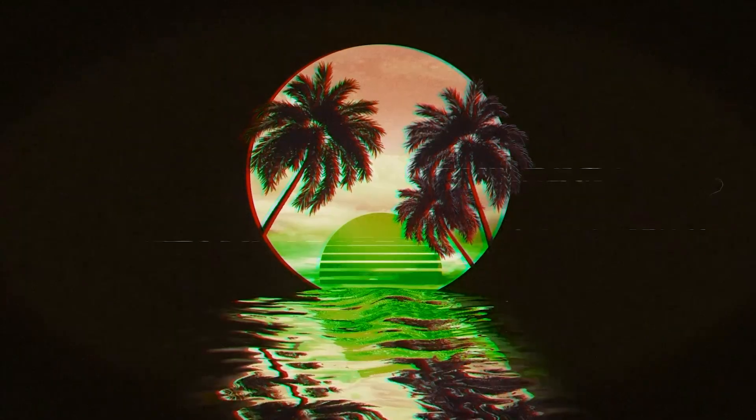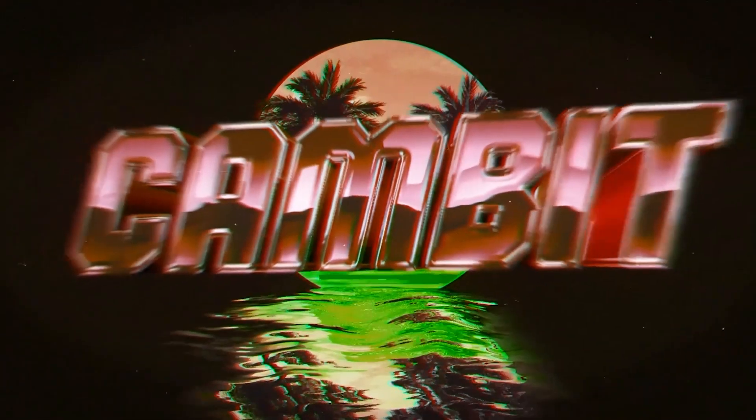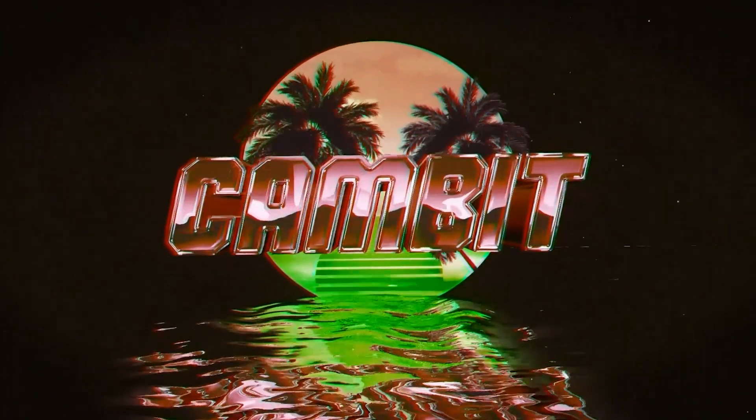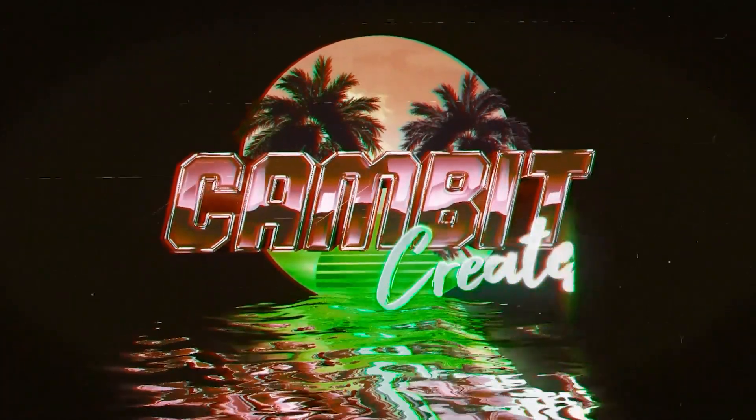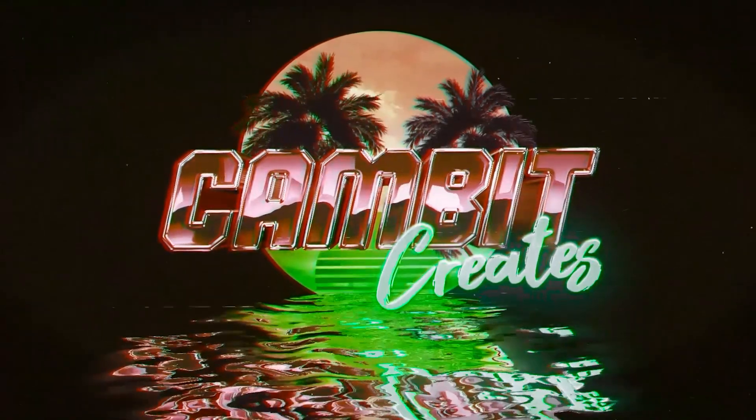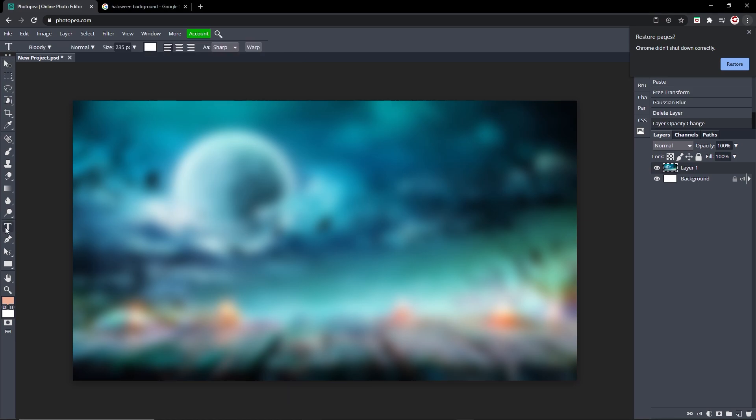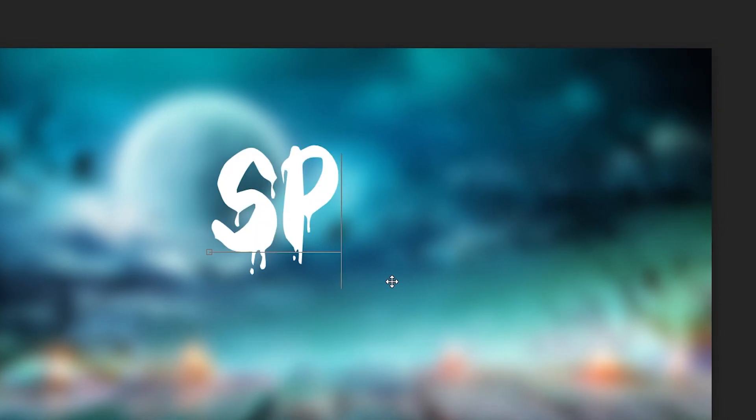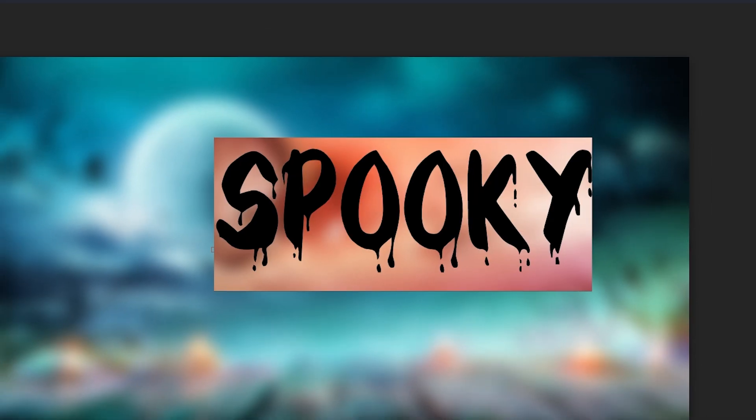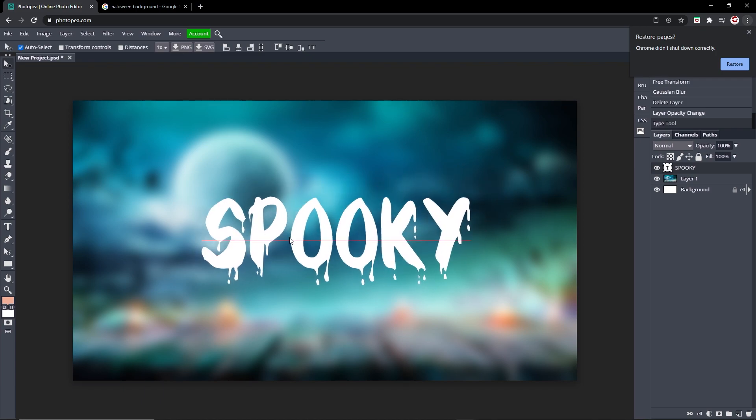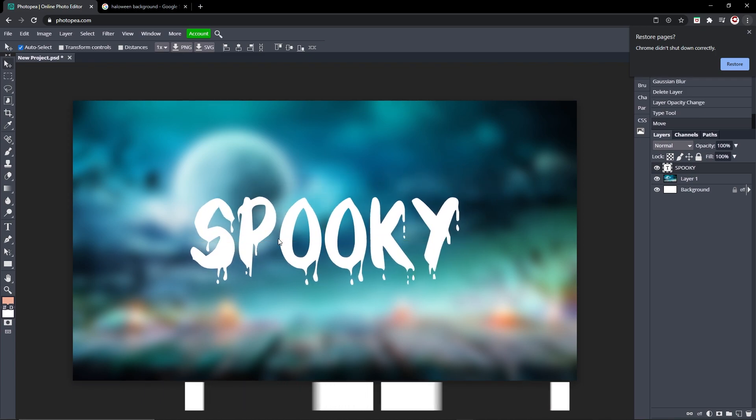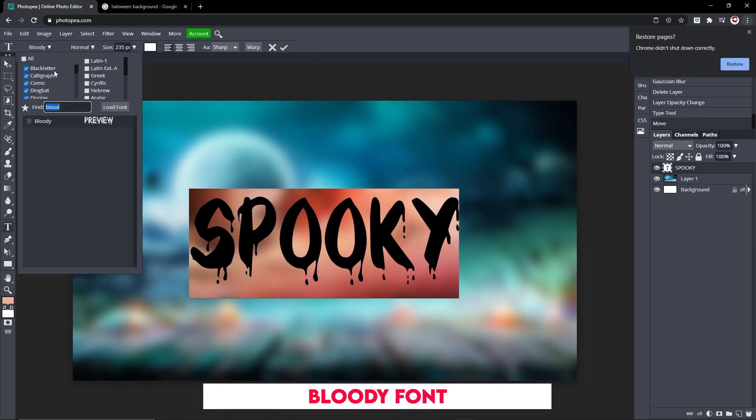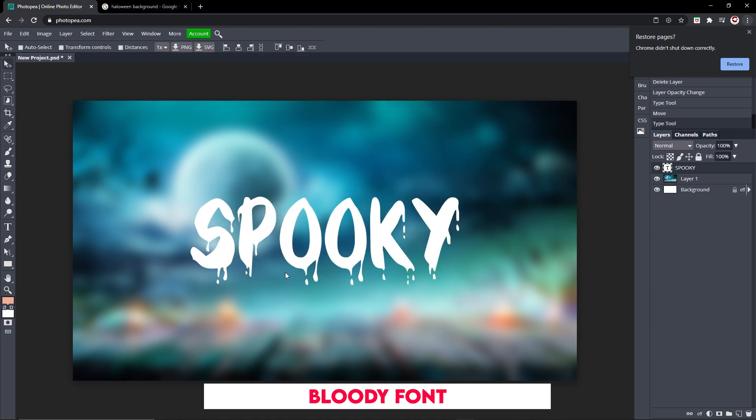Okay, so as always in a text tutorial you're going to want to use some text. Go to your text tool down here, go ahead and type in some spooky text. As you can see, I already have the font on here. The font I'm going to be using for this is called Bloody and it's right up here. Bloody looks pretty good, I'm going to go with it.